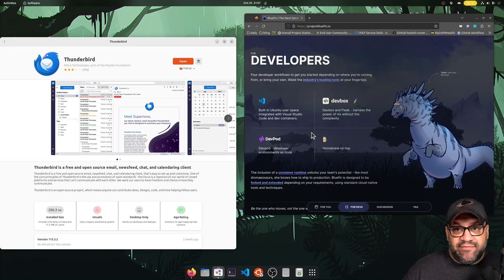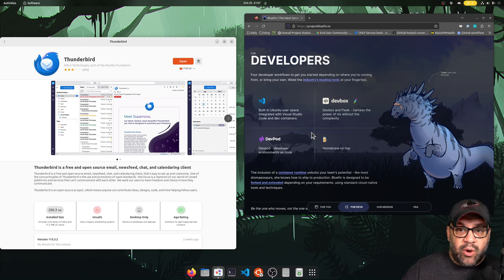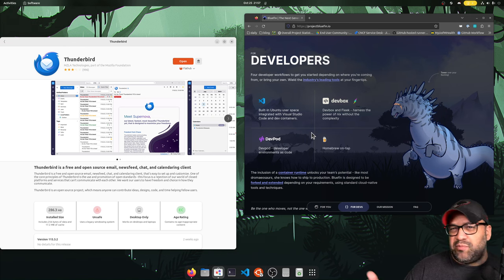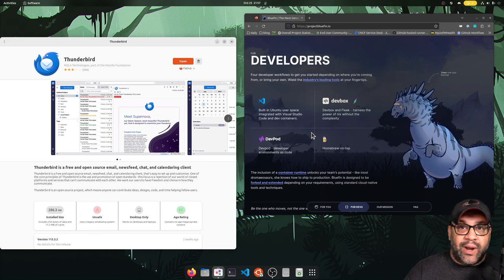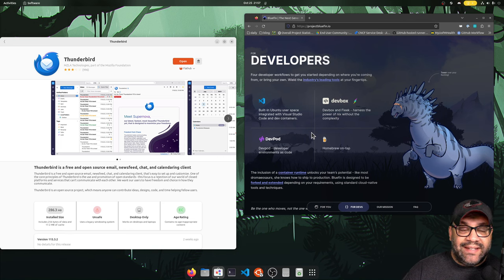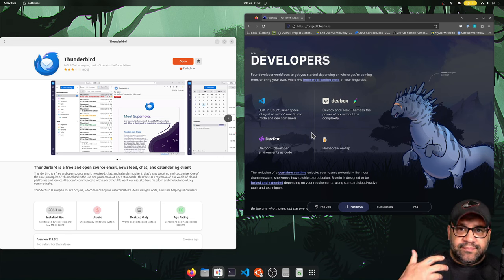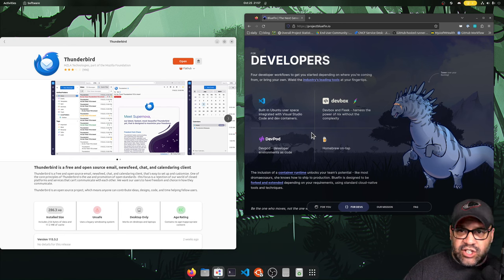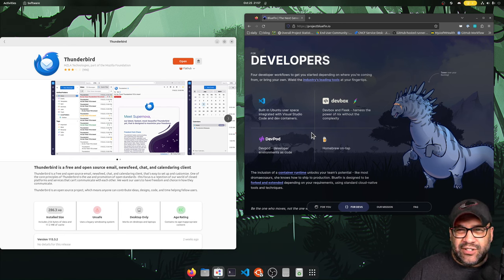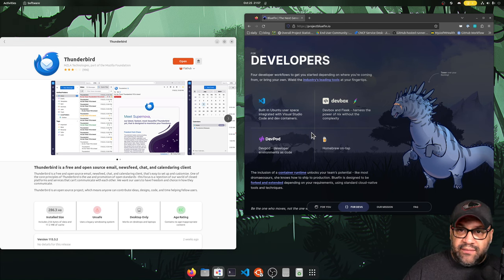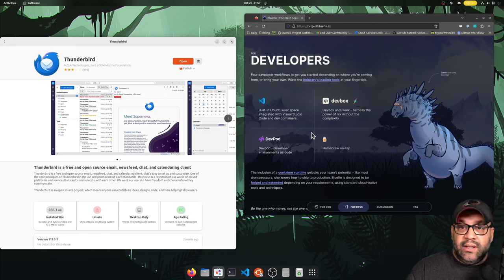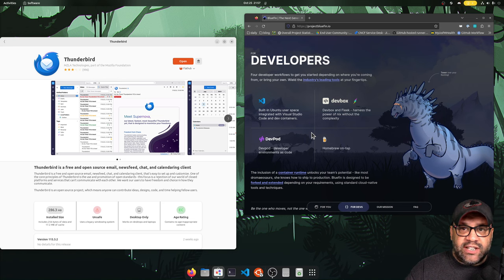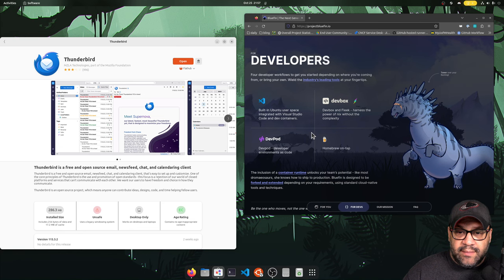By typing just dev mode, Bluefin will kick into what we call developer mode. If you use Linux already, this is probably what you want to use. Whereas normal Bluefin is what I want to give to my dad. But people like us, we need virtualization. We need way more tooling. All of that kind of stuff that just wouldn't make sense on a default desktop. If you're on an NVIDIA machine or a framework laptop, we're working on M1 and M2 images as well. All of this stuff will be mostly transparent to you.